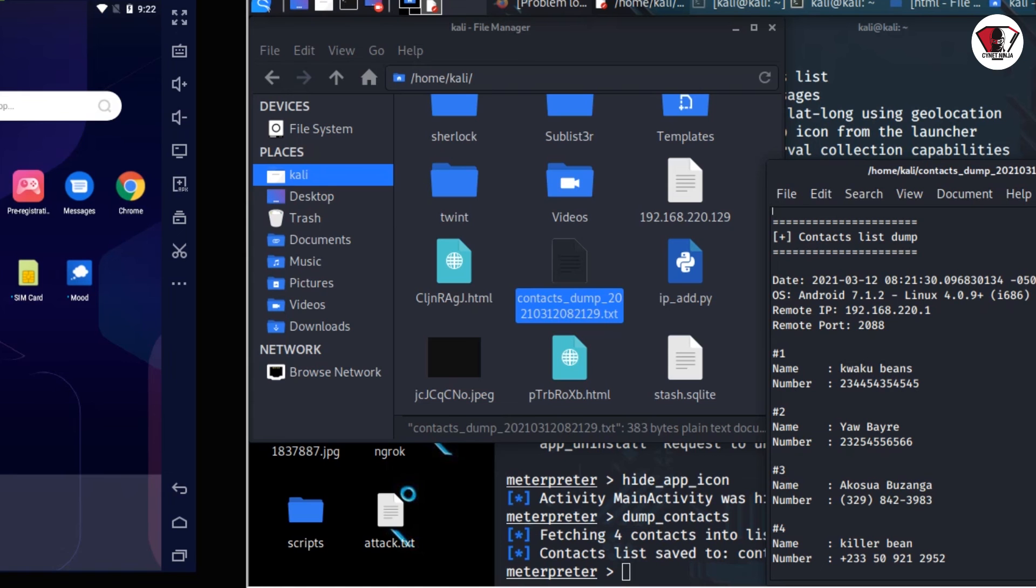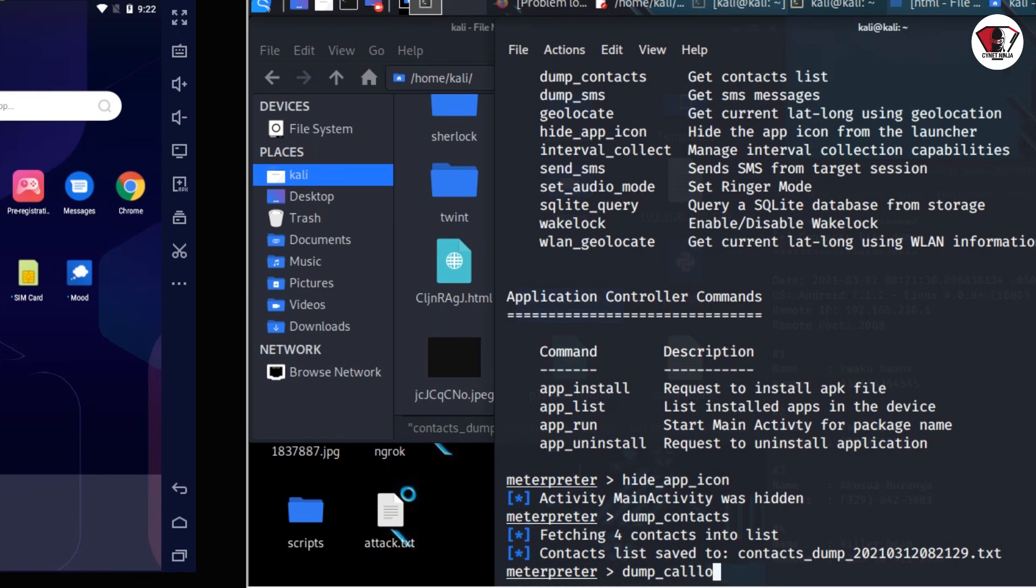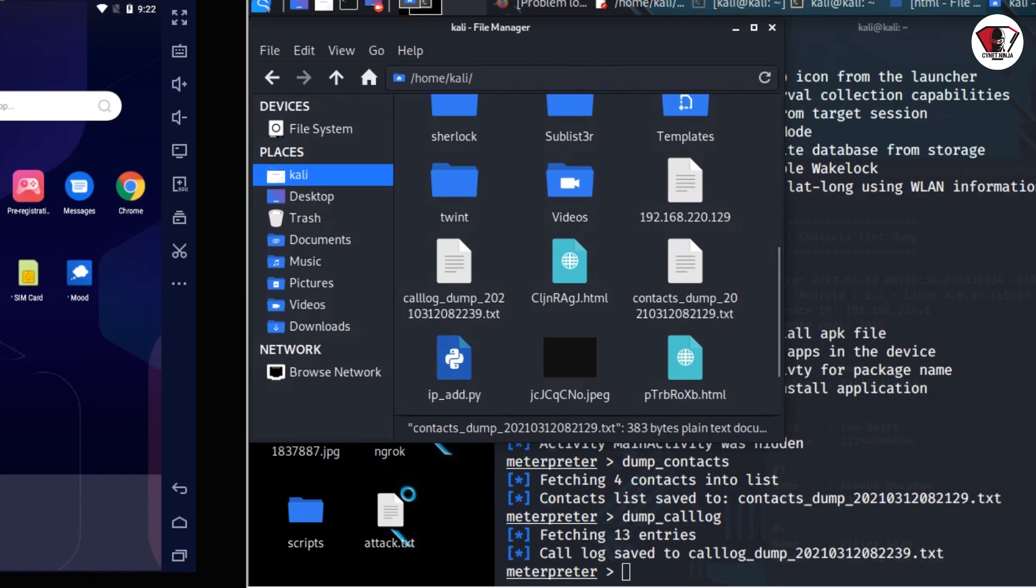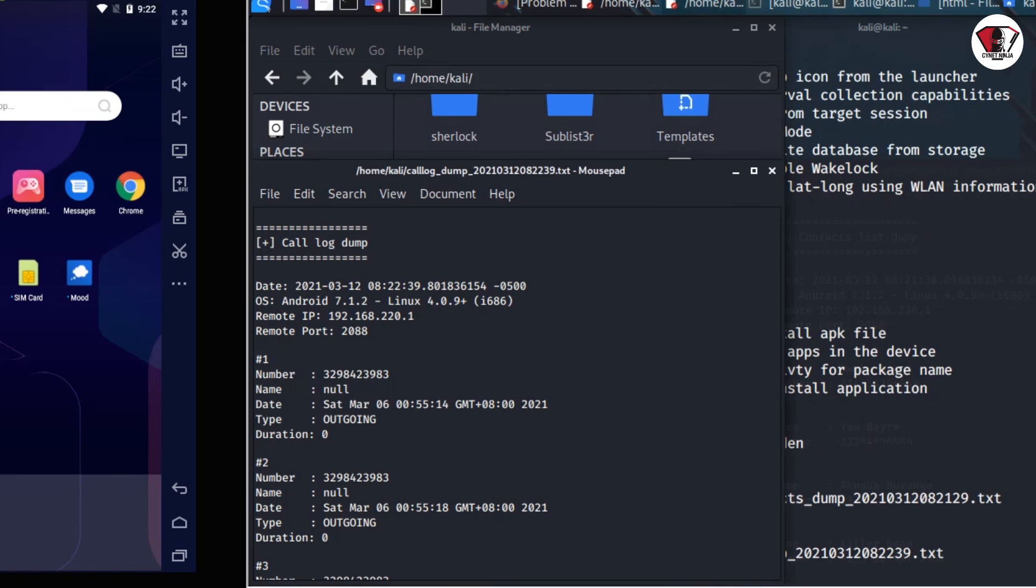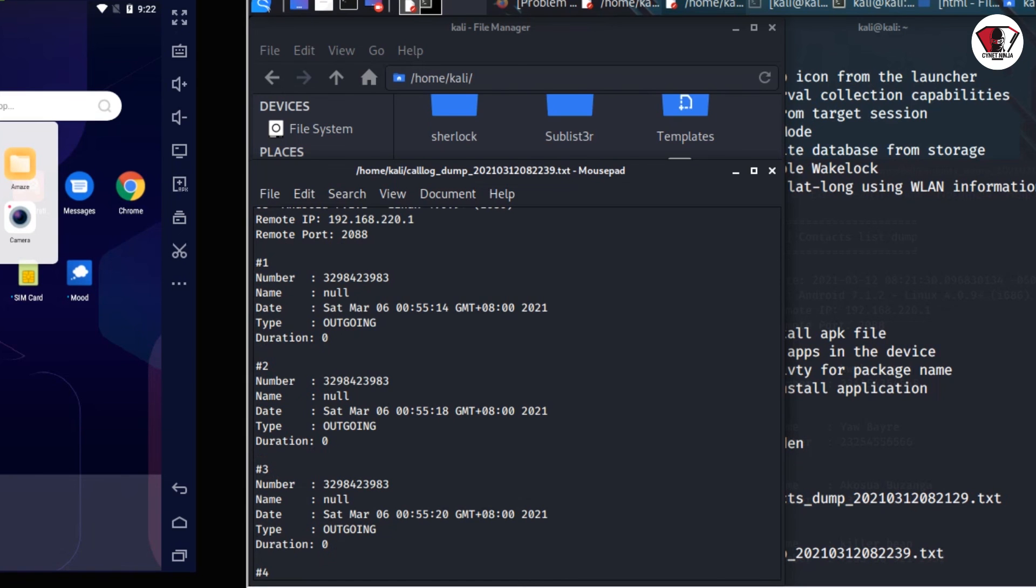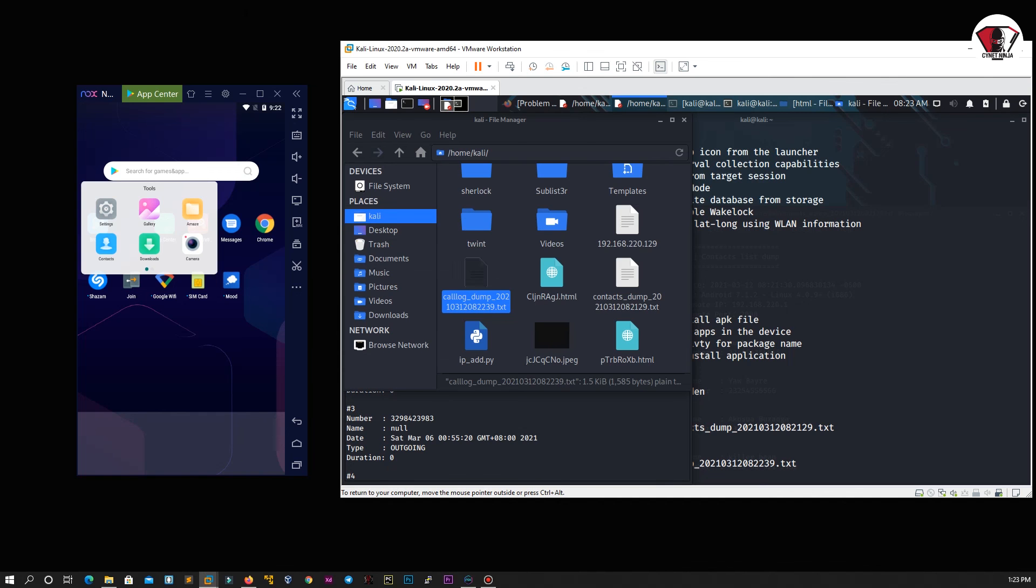The next attack that we are going to perform is going to be the call log. Go ahead and type dump_call_log and press enter on the keyboard. There's a file also named call log. As you can see, I've been able to copy that file. From the screen here you can see multiple calls being made on the phone. That's from the call log. I've been able to download the call log from the victim's phone.